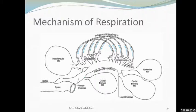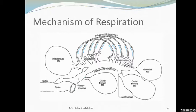This concludes the topic of respiration in birds, studied with the help of the pigeon. We have covered Pisces, Amphibians, and Aves. In the next lecture, we will talk about respiration in mammals — the most complex class in the hierarchy.